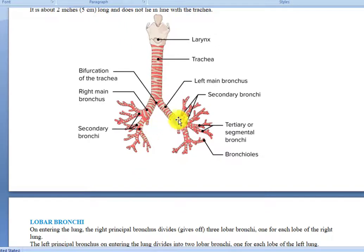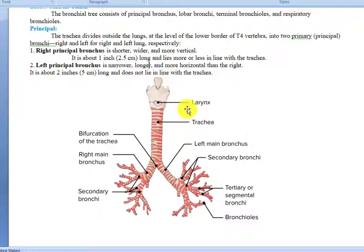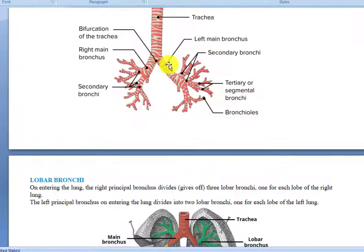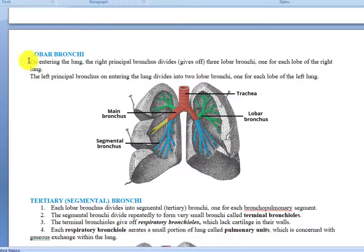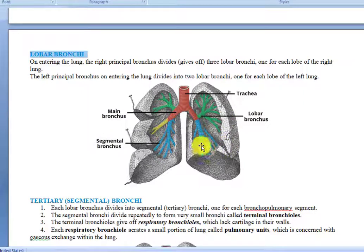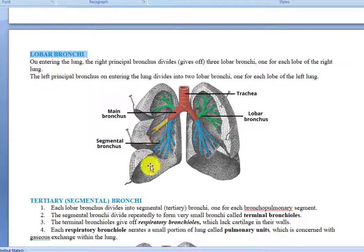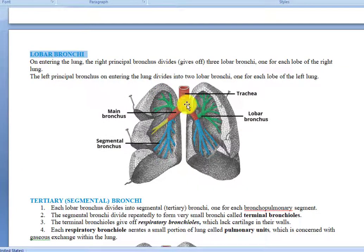When the principal bronchi enter inside the lungs, they divide into lobar bronchi, which then divide into segmental bronchi, and further into bronchioles and respiratory bronchioles. The right and left principal bronchi divide into lobar bronchi corresponding to the lobes of each lung. The right lung has three lobes, so the right principal bronchus divides into three lobar bronchi: superior, middle, and inferior lobar bronchi.